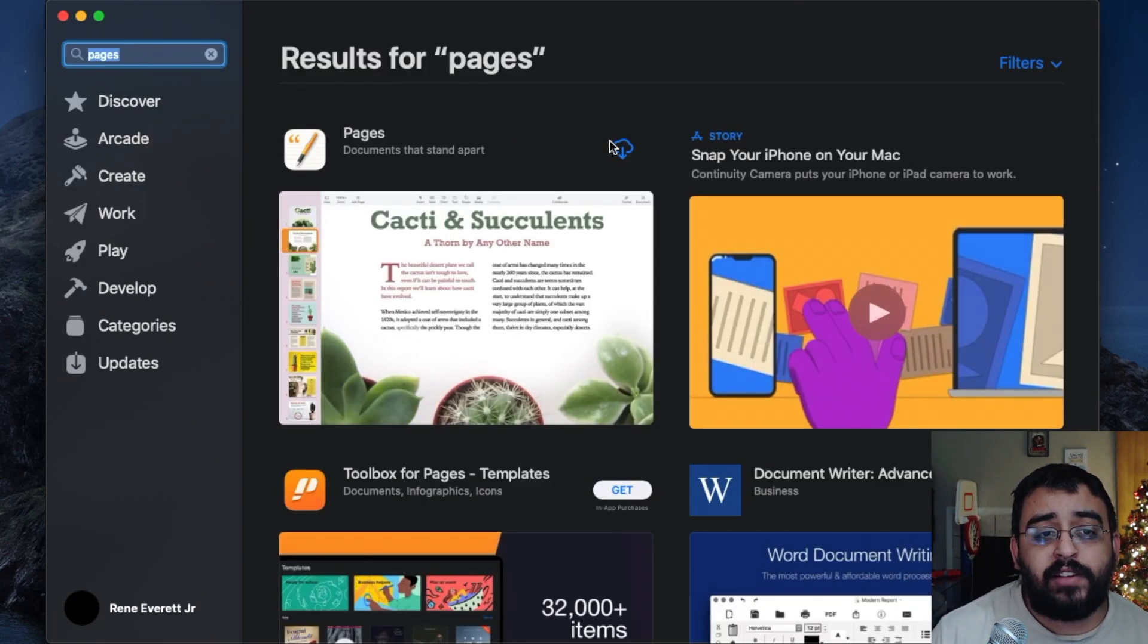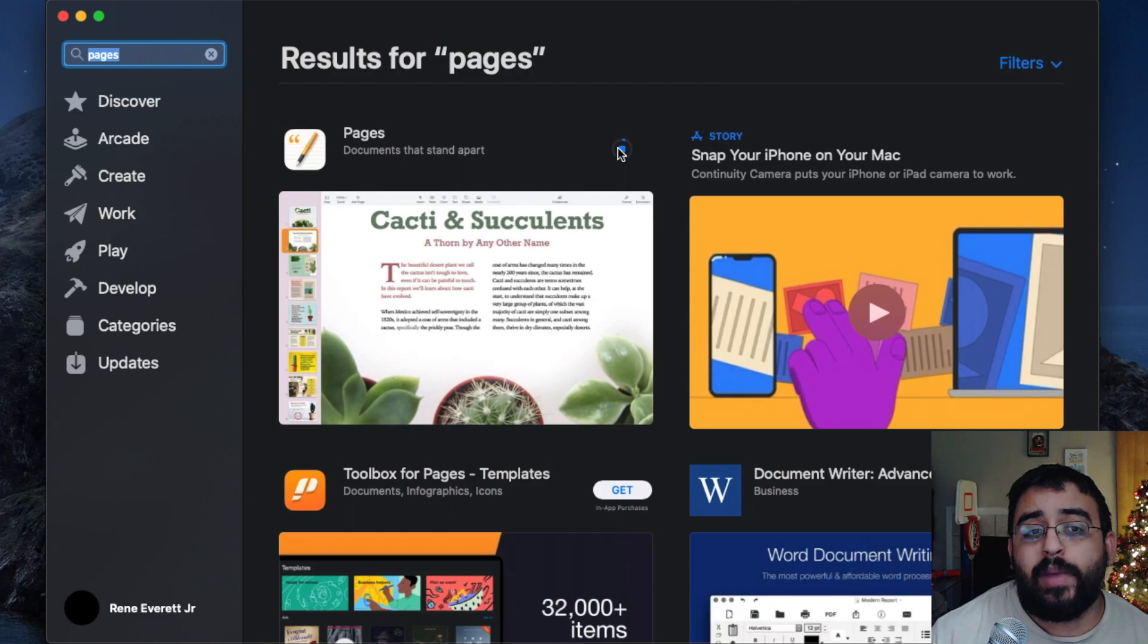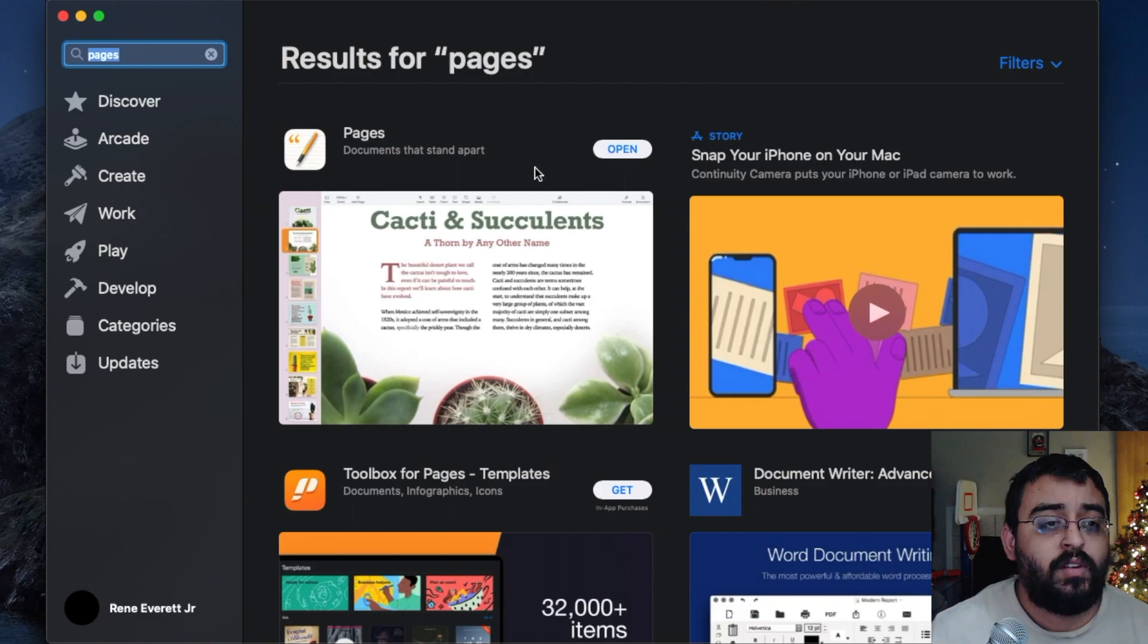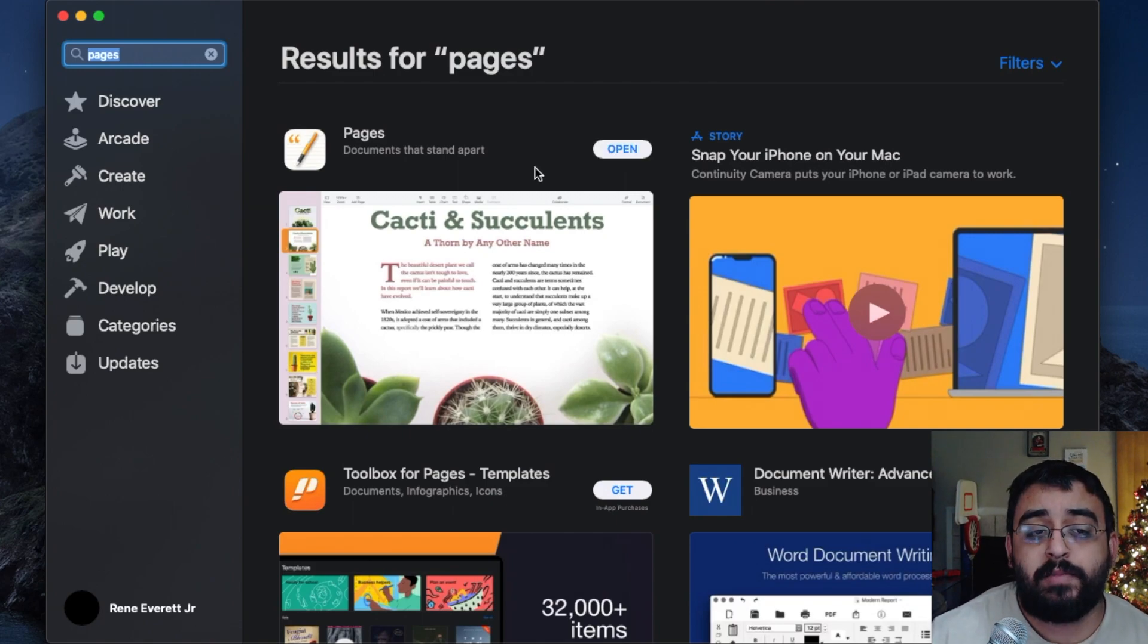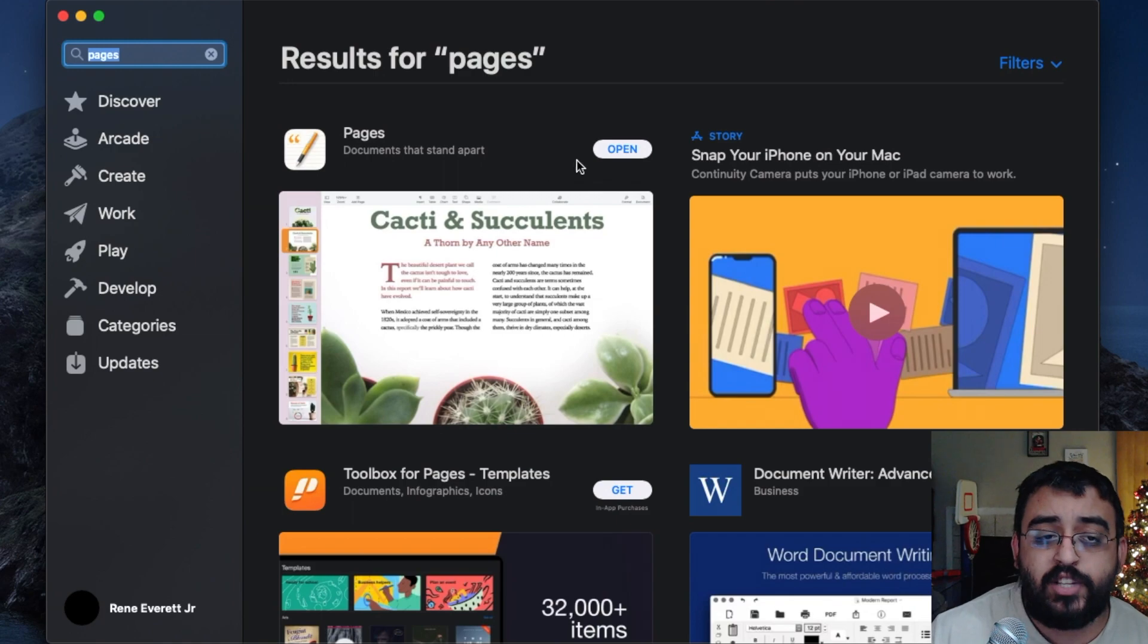Now we wait until it completely downloads. Okay, Pages has been completely installed. Let's go ahead and open it.